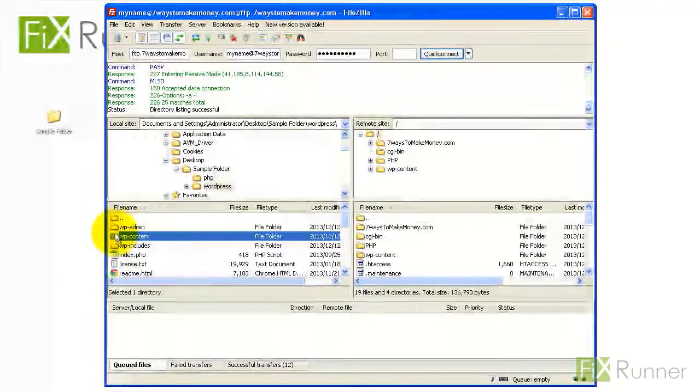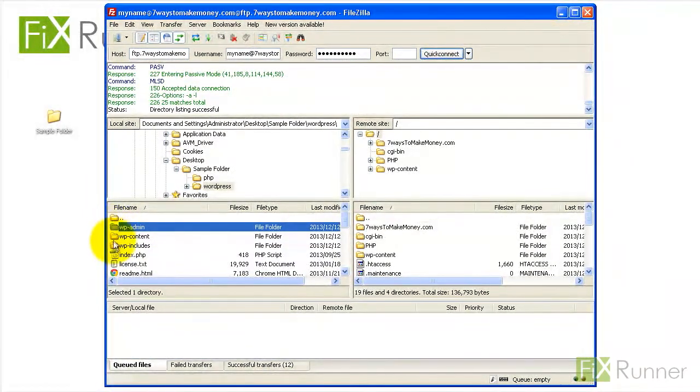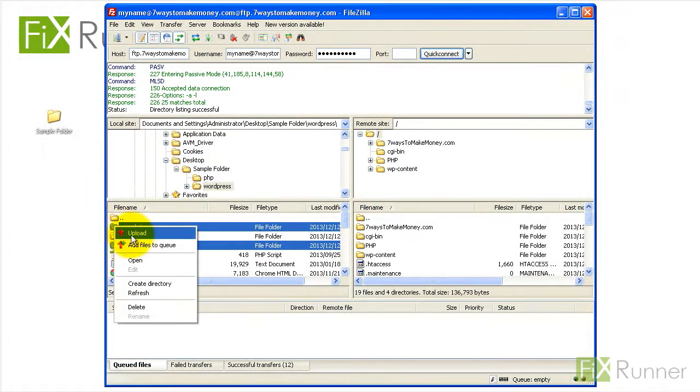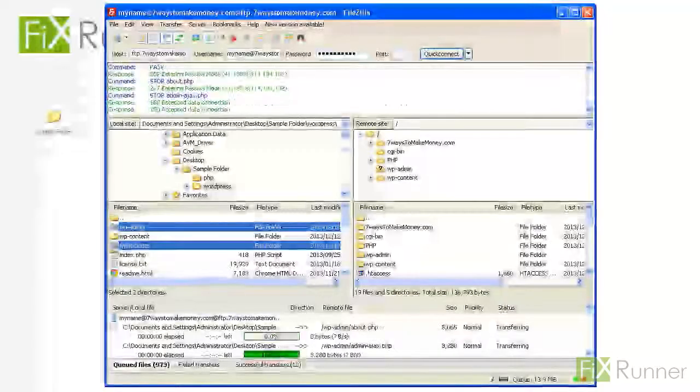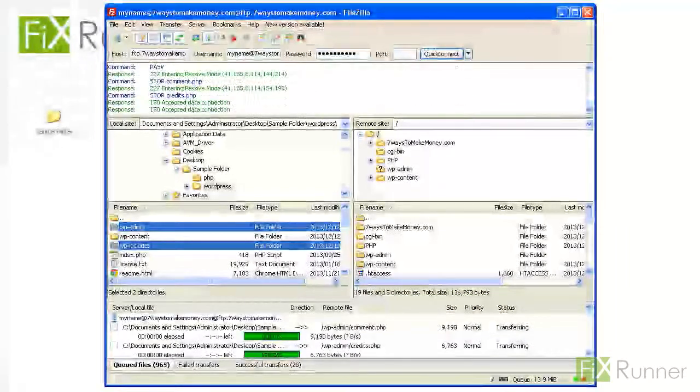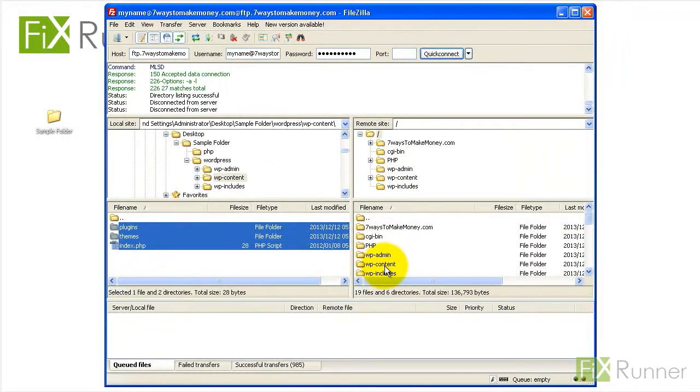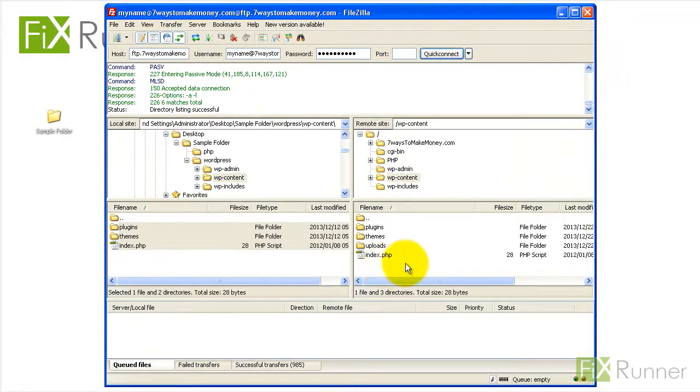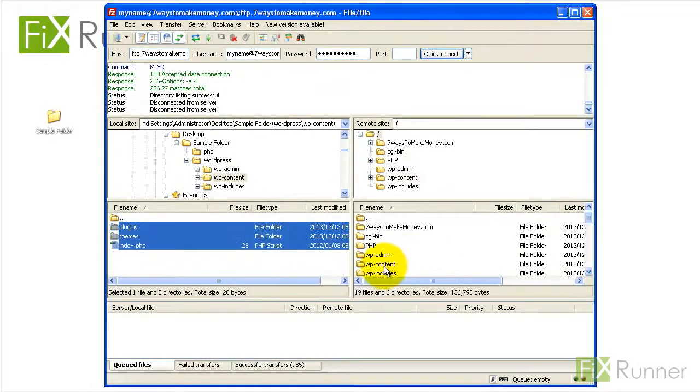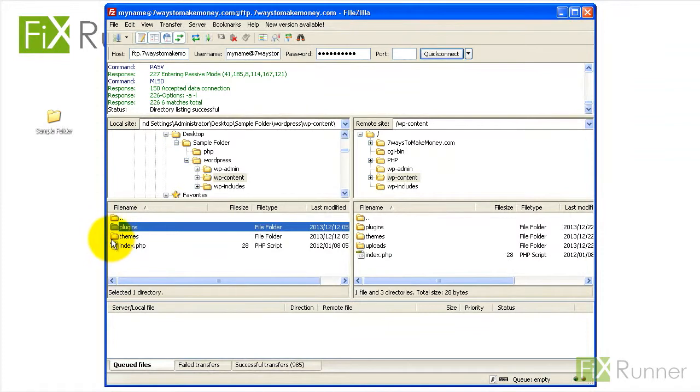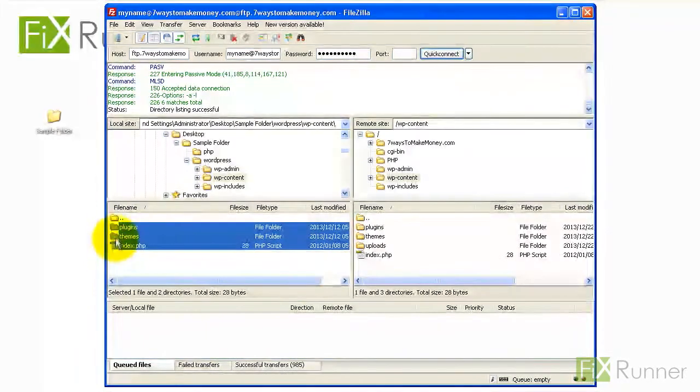Upload the wp-includes and wp-admin from the new version of WordPress to replace the deleted directories. Upload files from new wp-content to your existing wp-content folder by overwriting the existing files.